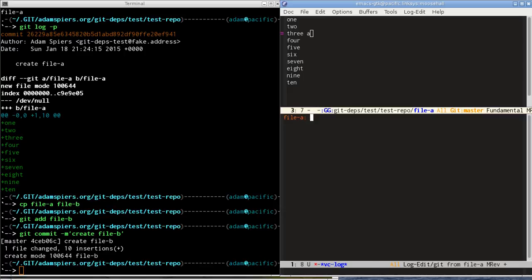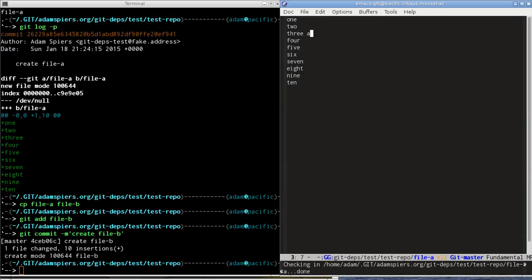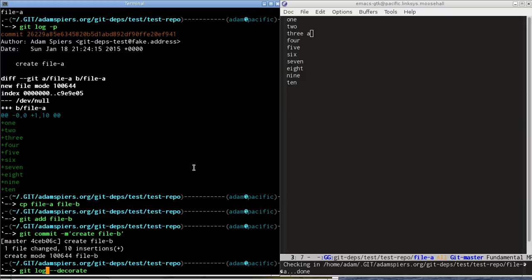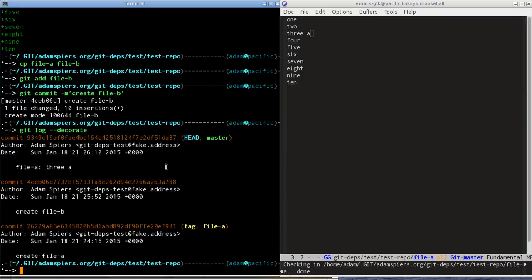Okay, so now we have three commits in our repository, two creating files and one changing the file, file A. So we're ready to try out the git-deps command.